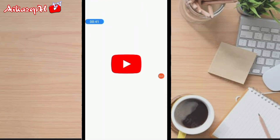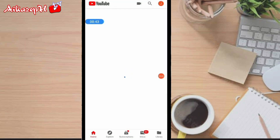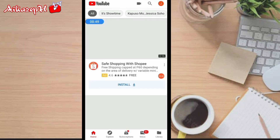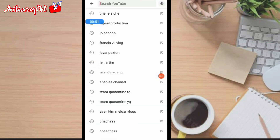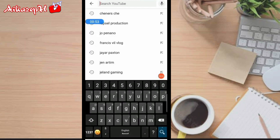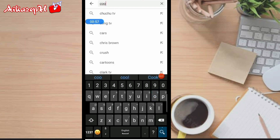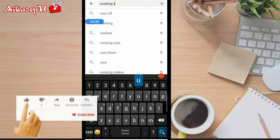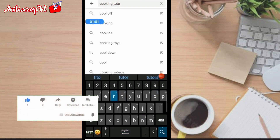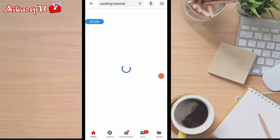Una, punta muna tayo sa YouTube. Mabagal ng internet guys, sorry. Search tayo ng gusto nating i-re-upload. For example, gusto nating mag-re-upload about cooking tutorial. Search lang.